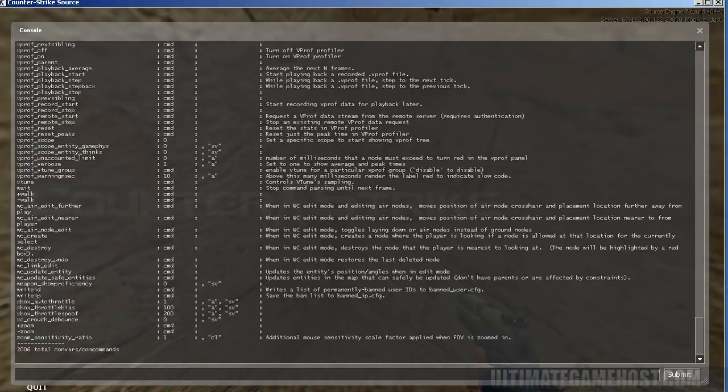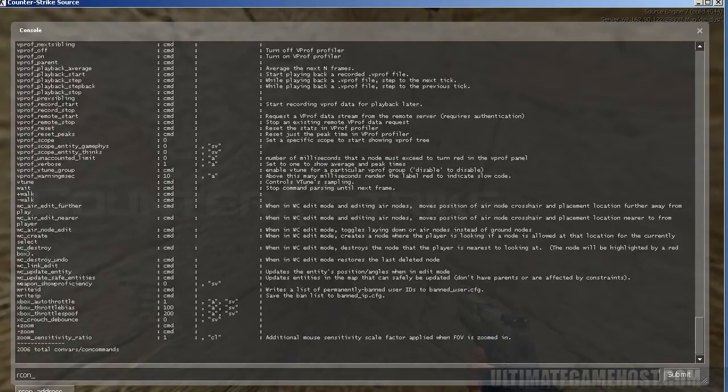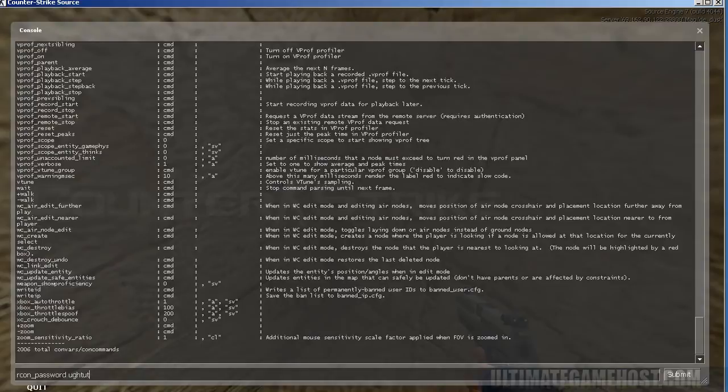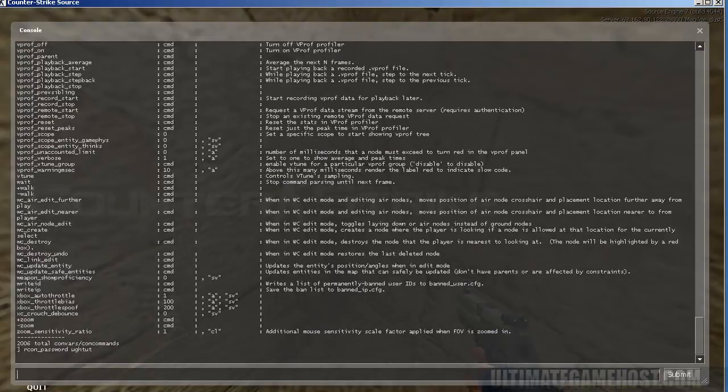Now if we want to see them just for the server, we want to type in an Archon command for that, but first we need to log in to Archon. So we can do Archon underbar password, put in the Archon password, hit enter. Now we're logged into the server's Archon.